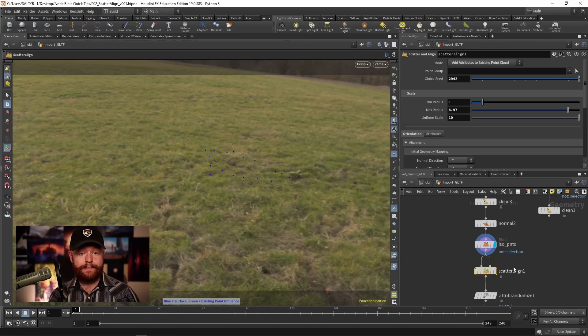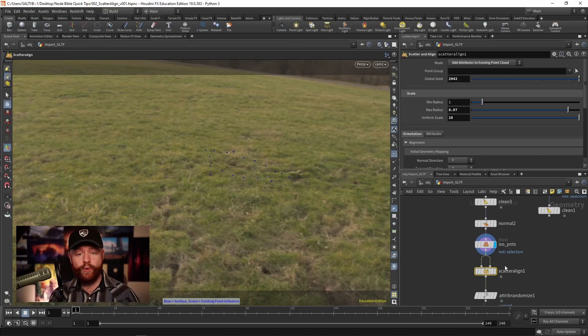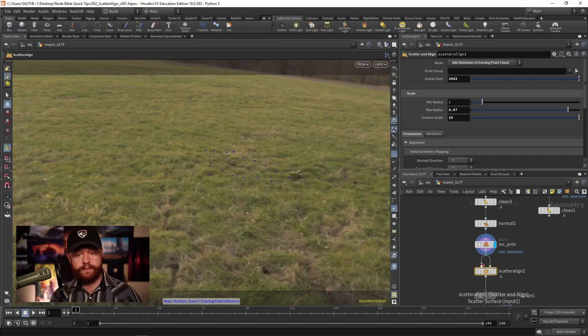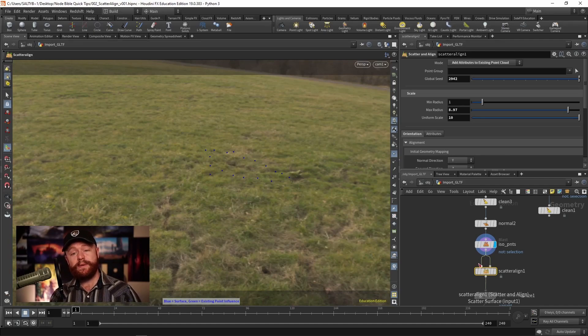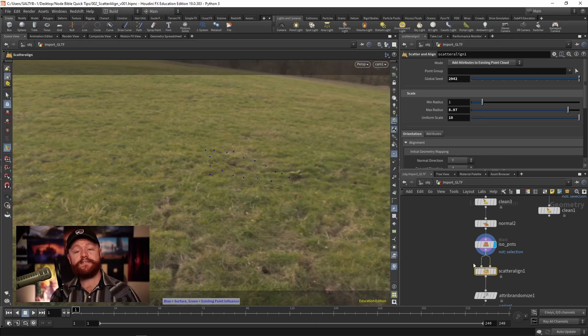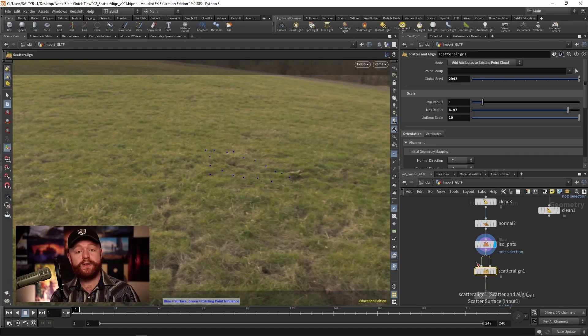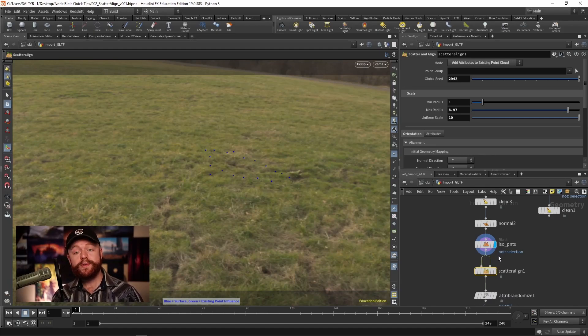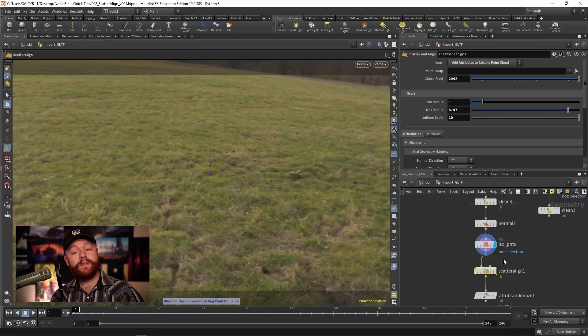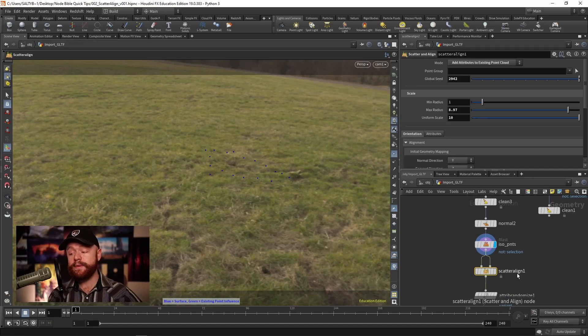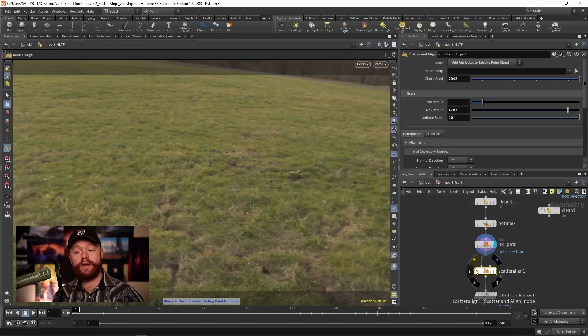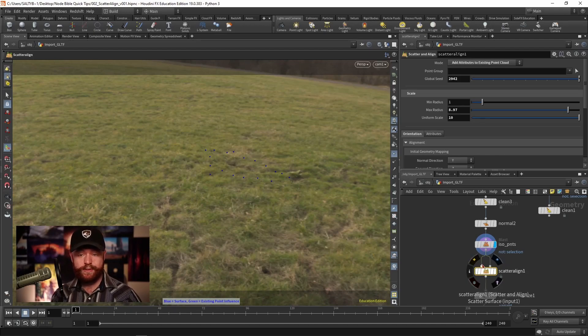Now, as the name suggests, you could scatter points onto whatever you feed into the first inputs. However, I don't recommend doing that. It's much better to have specific control by just using a regular scatter SOP. So most of the time when I'm using this, I scatter ahead of time. And then I just use this node to figure out the orient and the P scale attributes, as well as the normal.